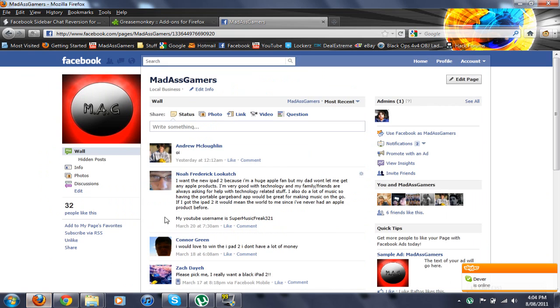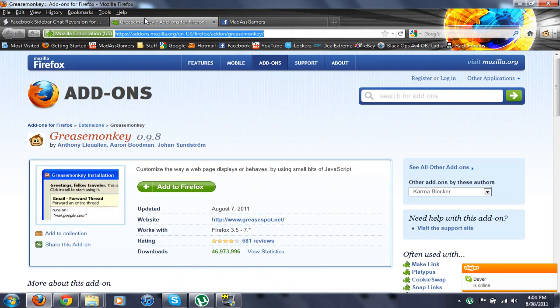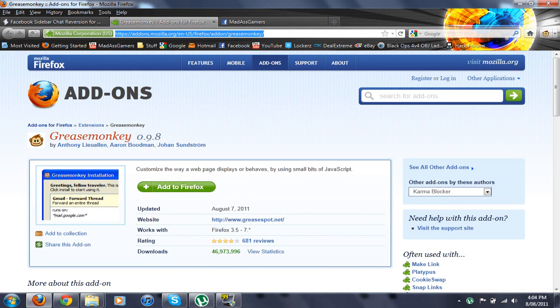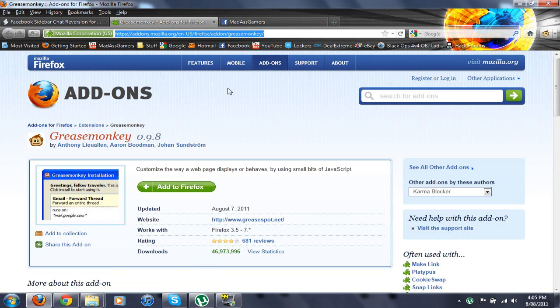So first, if you're on Firefox, you need to download this addon called Greasemonkey, so you just add it to your Firefox. If you have Google Chrome, you don't need to add it, and then after you add it,